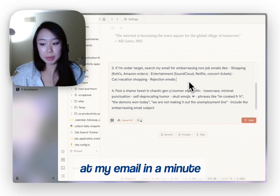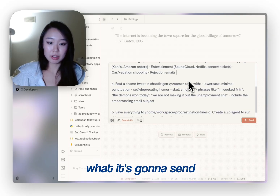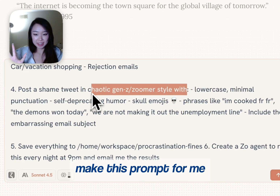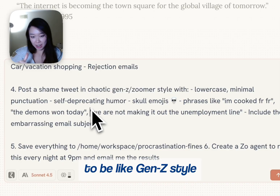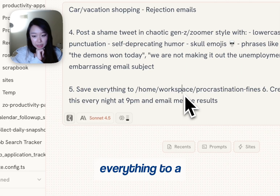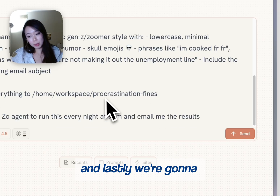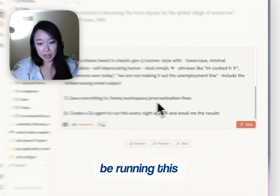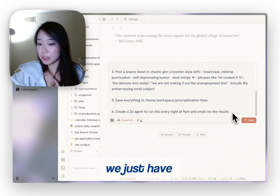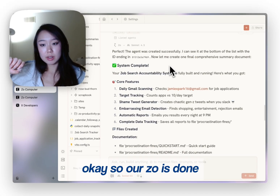I have not looked at my email in a minute, so I have no idea what it's going to send. I asked them to make this prompt for me — I just wanted it to be like Gen Z style to make it actually seem like it was me tweeting. And then we're going to be saving everything to a file called 'procrastination finds'. Lastly, we're going to be running this every night at 9pm. We don't get a reminder — we just have to apply to jobs. Okay, so our Zoe is done.